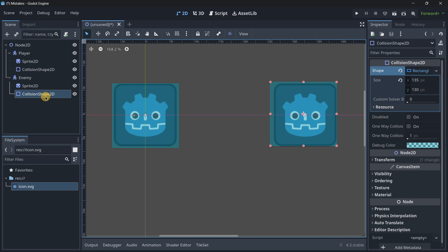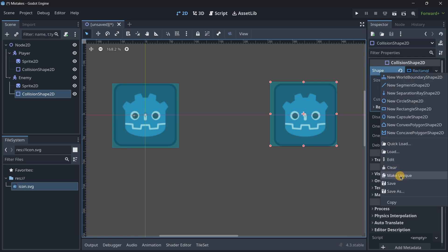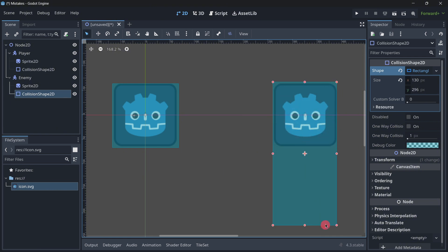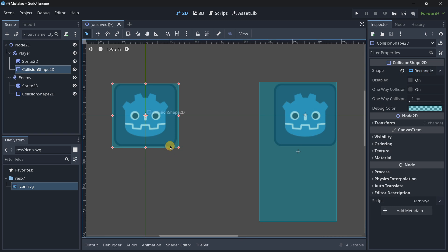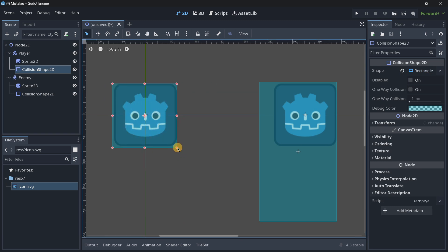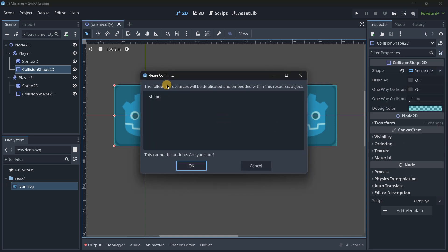So therefore we are going to be encountering this error. To fix this select any of these collision shapes, right click on the shape resource and over here just press make unique and now as you can see I can resize this collision shape make it as big as I want and the changes are not going to also be taking effect in this other collision shape and another way of fixing this would be to press on this icon over here and press make sub resources unique.